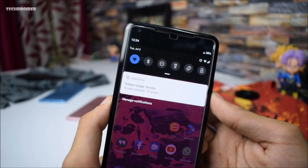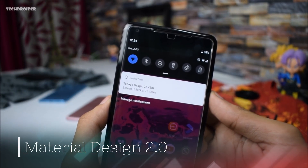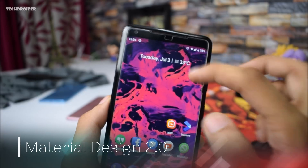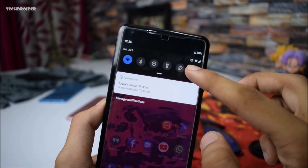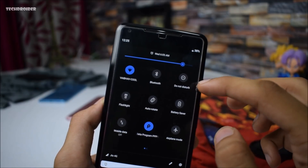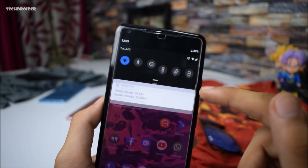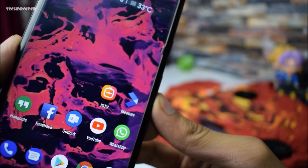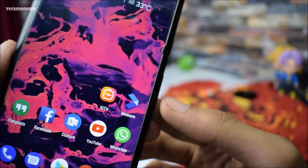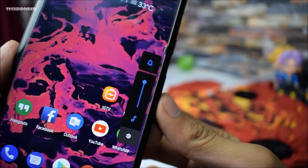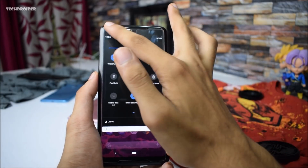Moving to the quick settings tiles and the notification panel, we finally have the Material Design 2.0 icons and it looks dope. We have new flashlight, rotate, and do not disturb icons — almost all icons are revamped. We also have a new tiny settings icon that is visible on the volume options.